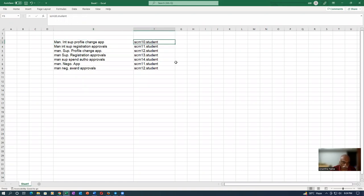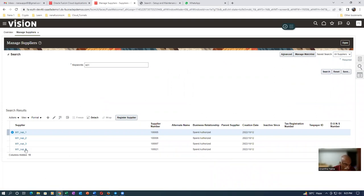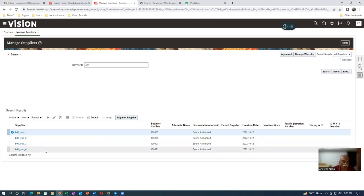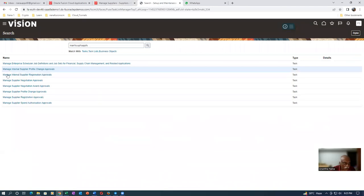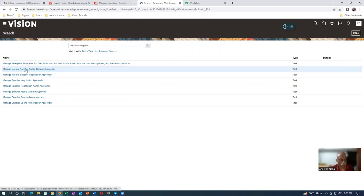So, Manage Internal Supplier Profile Change Approvals is the one responsible for supplier approvals. Set it up appropriately so it goes to the right person. Once properly configured, once approved the eye icon on the supplier record will disappear — confirming approval is complete. The PRC11 first-step can be ignored as it appears to be an automatic dummy step related to the creator. That's it for now — bye!